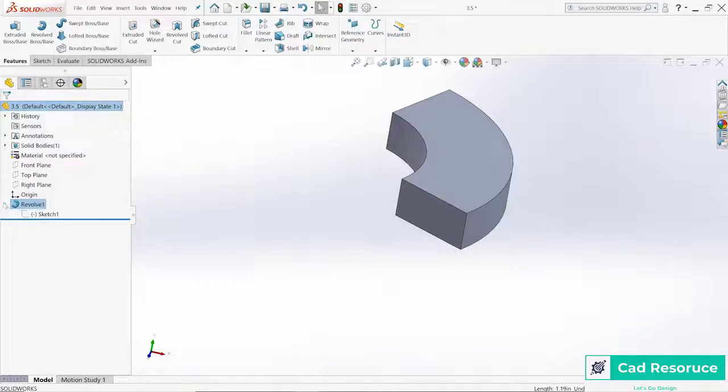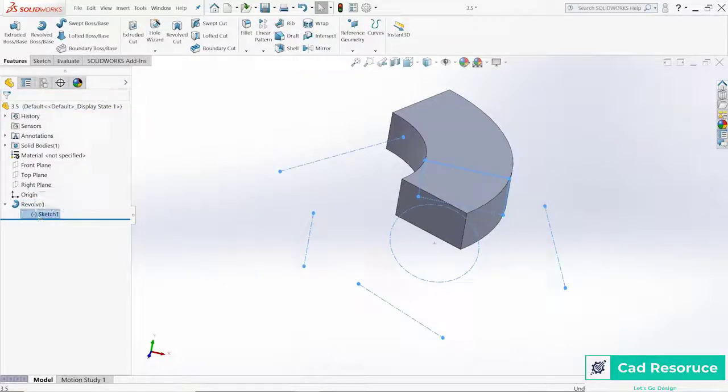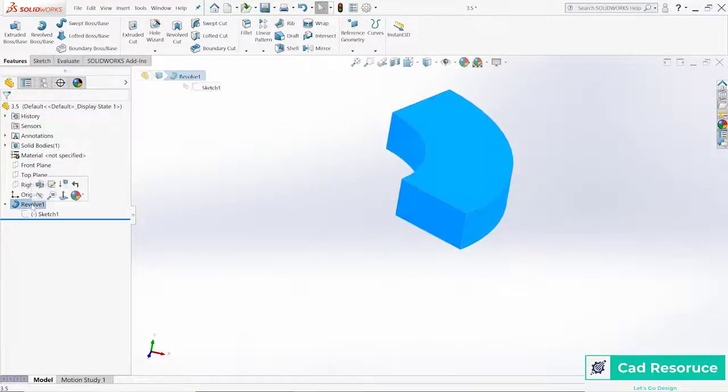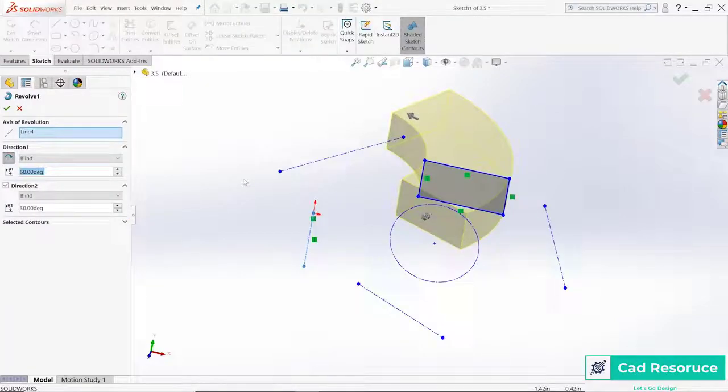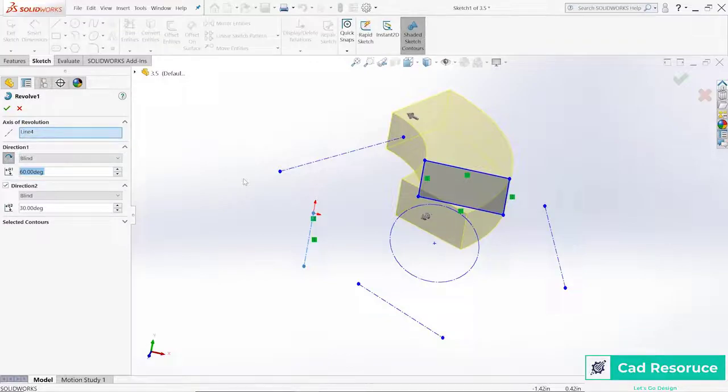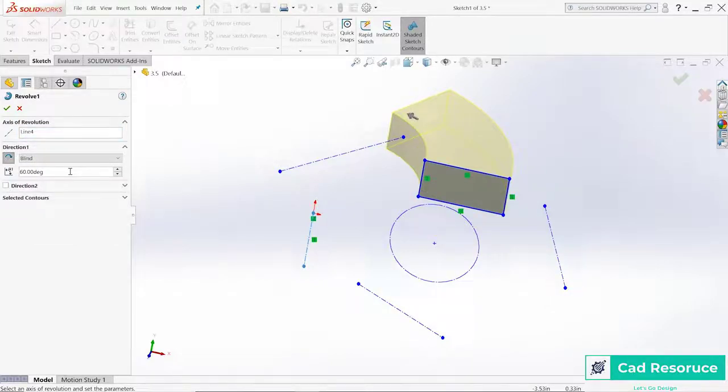Now let's go back and modify this feature. If you look at the drop-down arrow here, or this little twirl down, you can see the sketch. Inside that sketch is the feature. So if we want to define how far we're rotating around, that's where you'd come in and edit the feature itself.